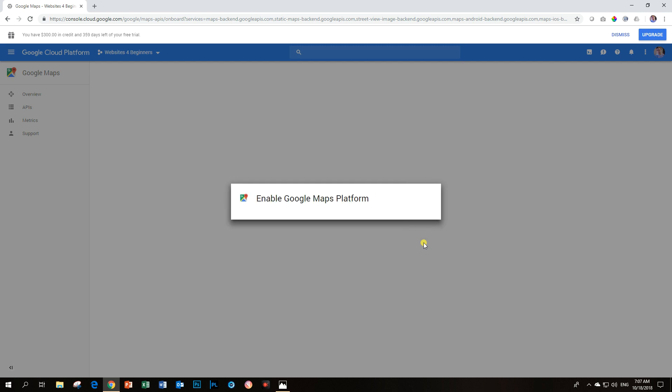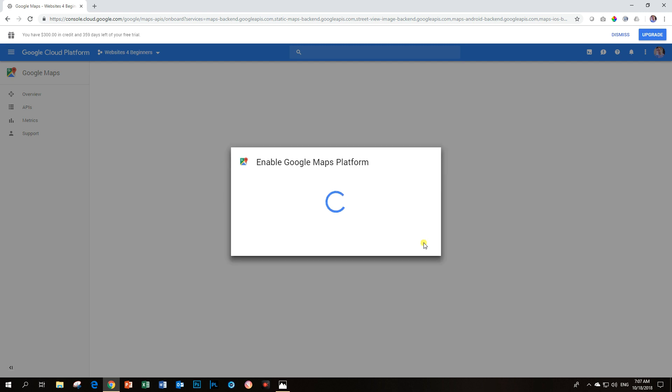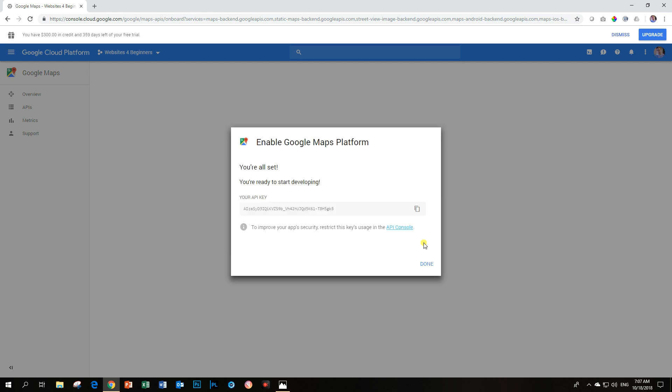Google will give you your API key, and all you need to do is copy and paste it within your page builder. There is my API key. Click here on Copy.